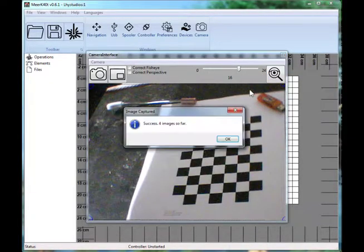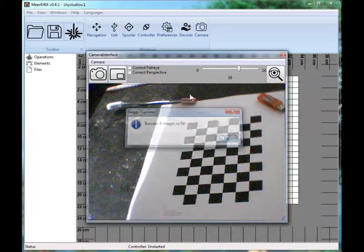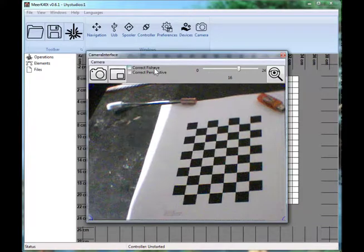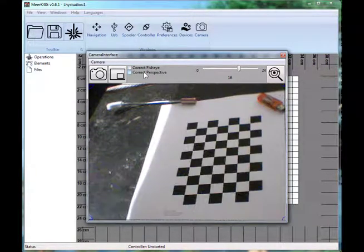Capture some more — four images. So, correct fisheye. Okay, that's actually sort of a disaster.